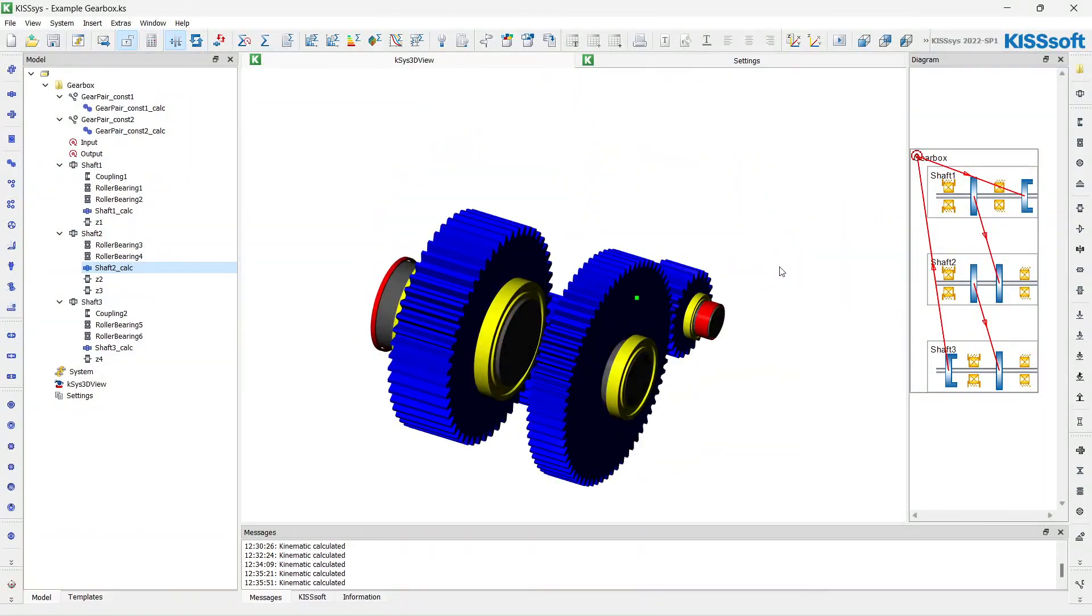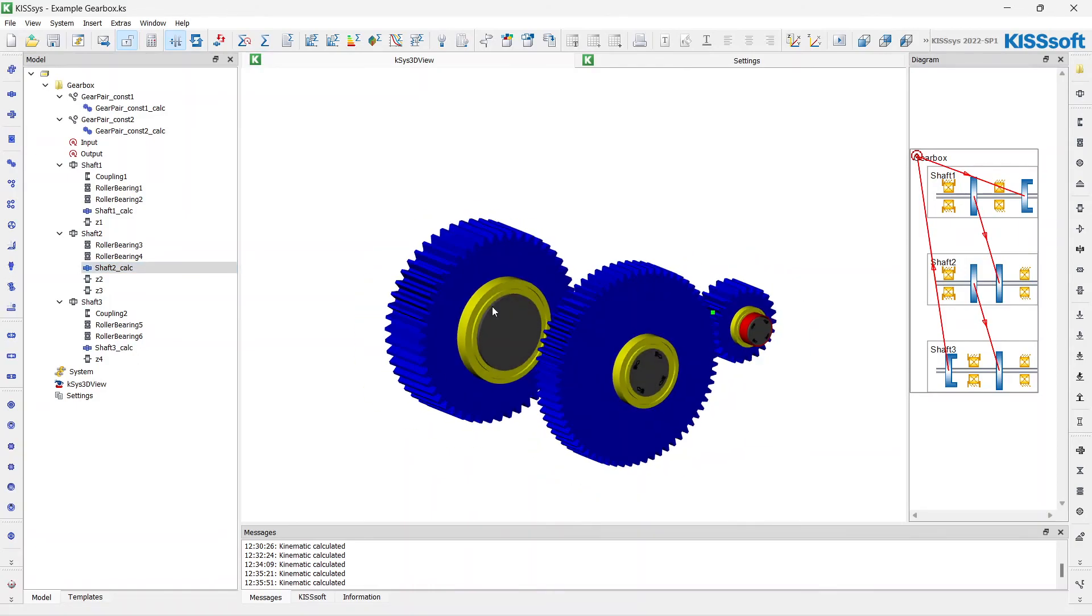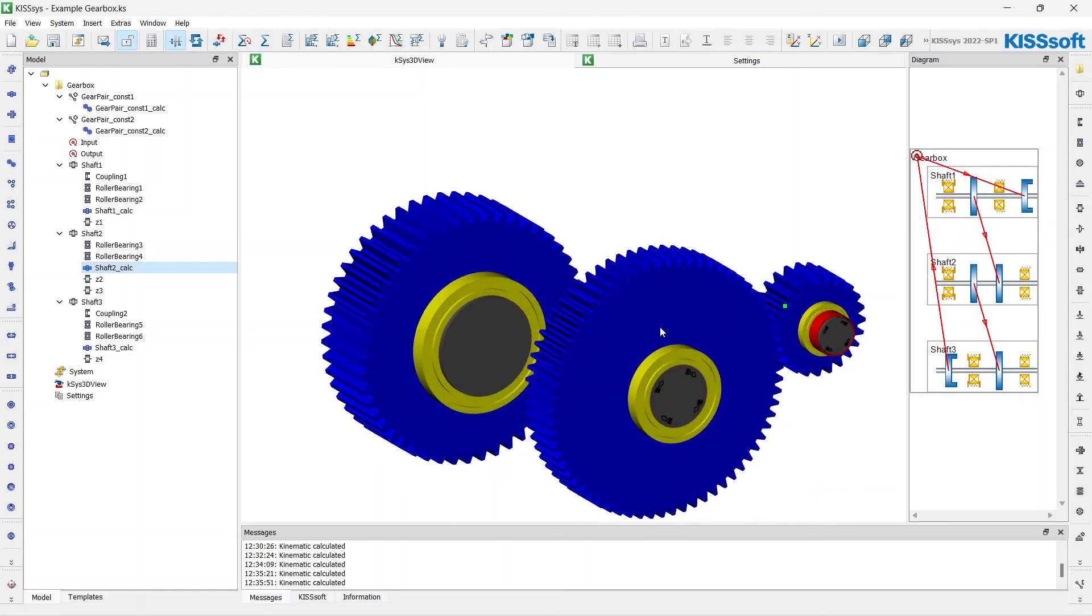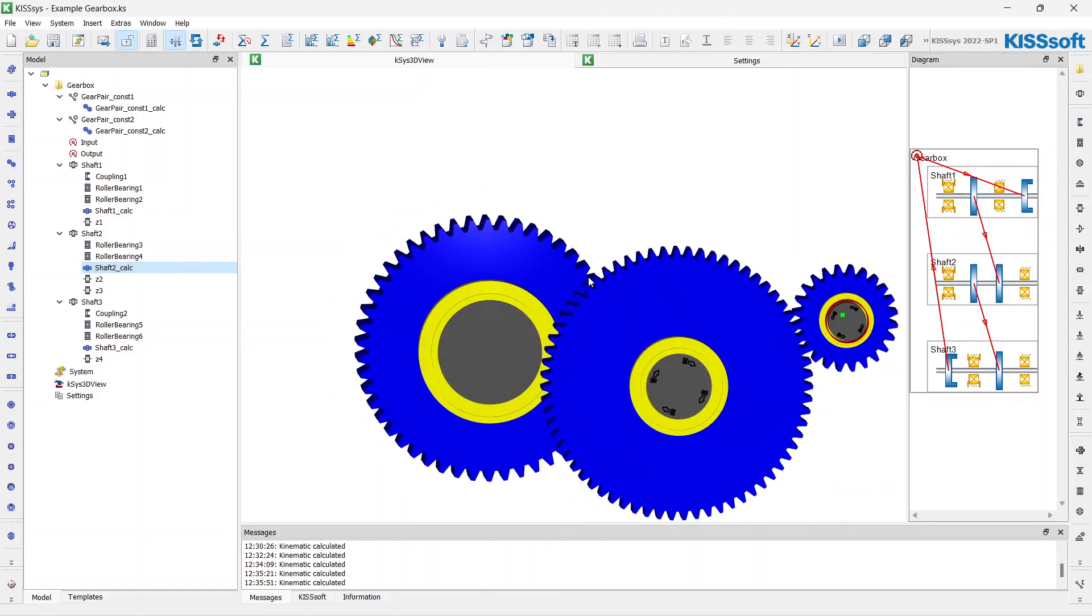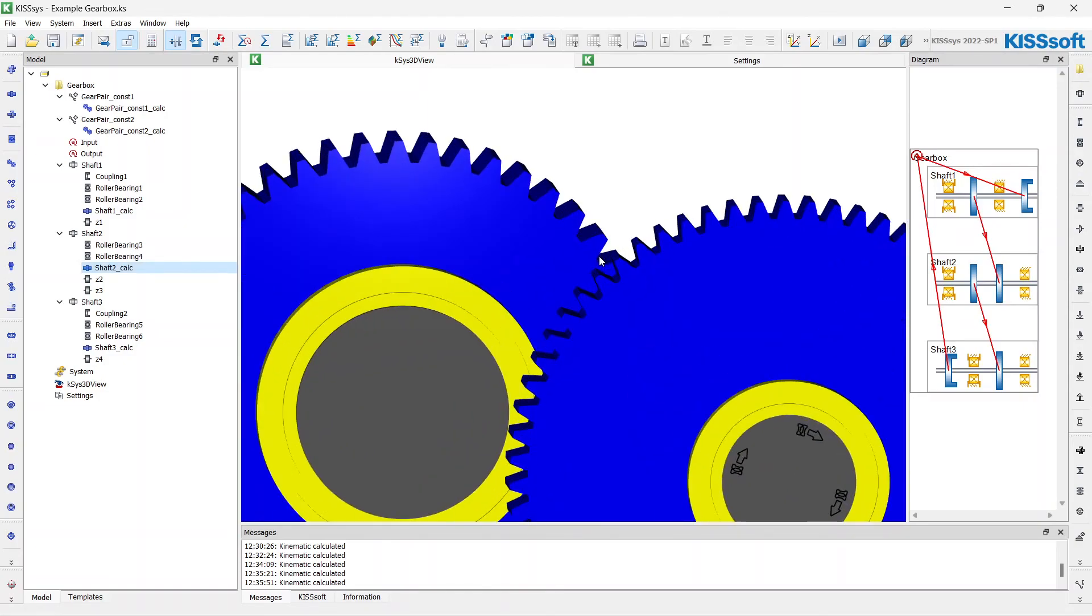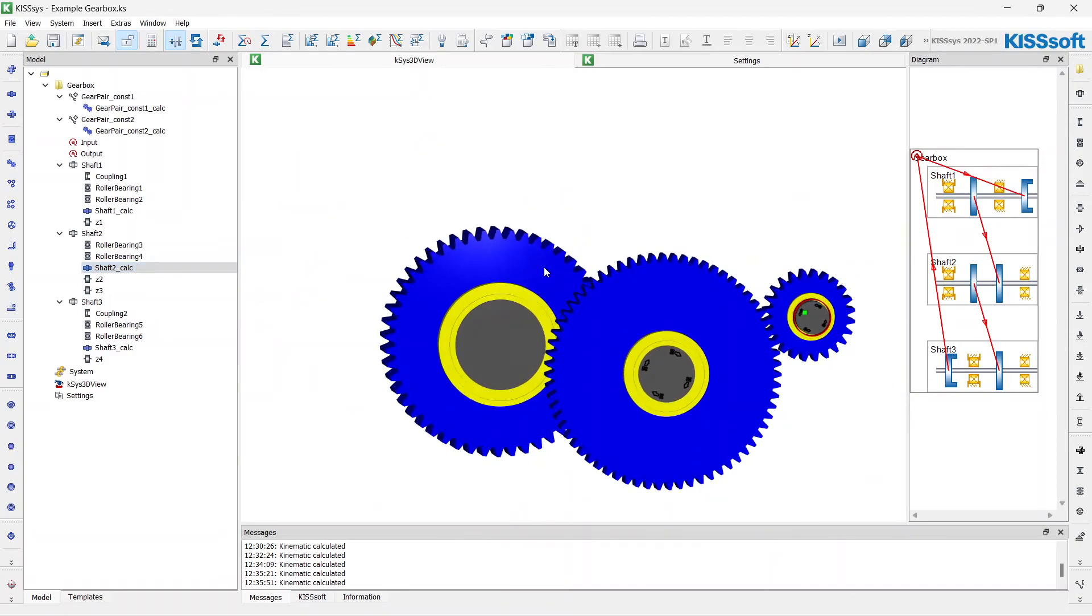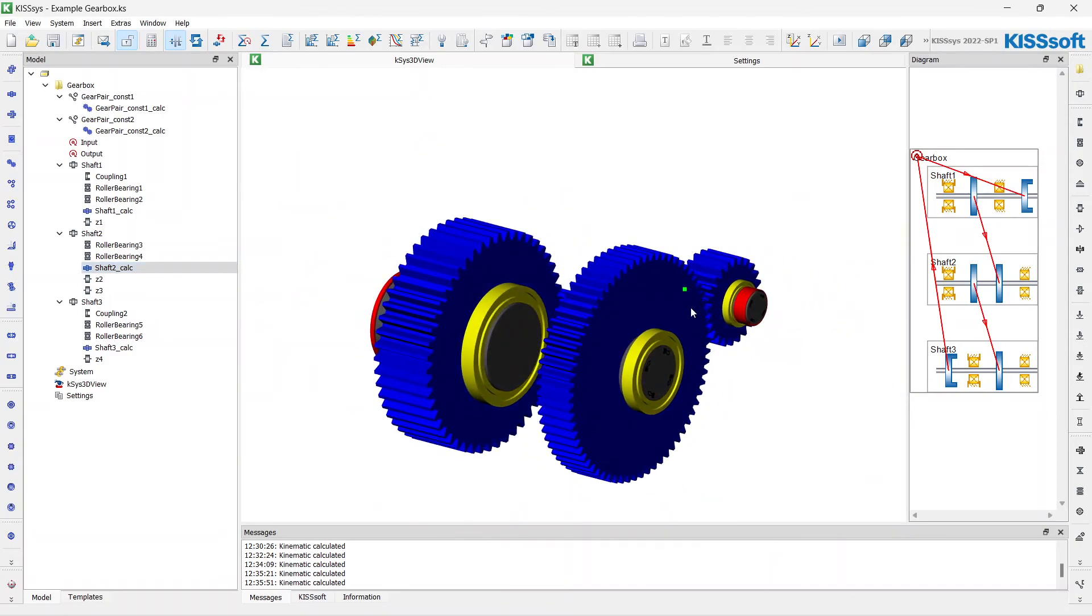We've finished with the rough sizing of our gearbox elements. The next thing we will do is fine sizing. We will calculate the tooth geometry more precise, and we will calculate the shaft geometries and tooth bearings more properly.